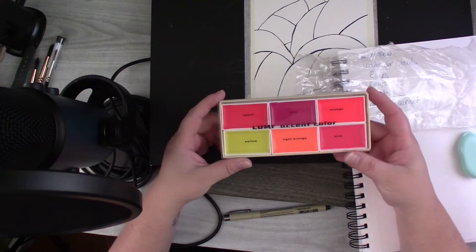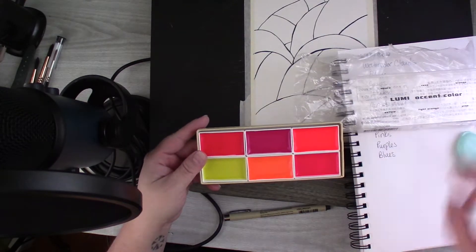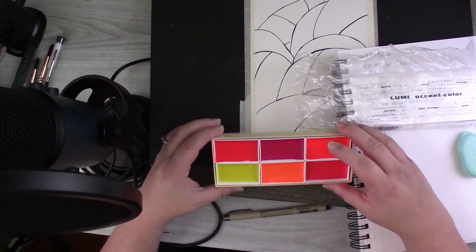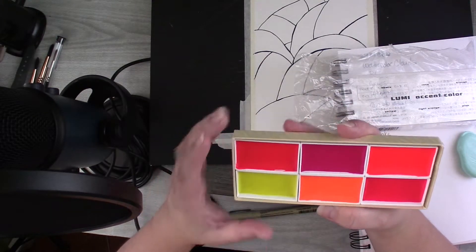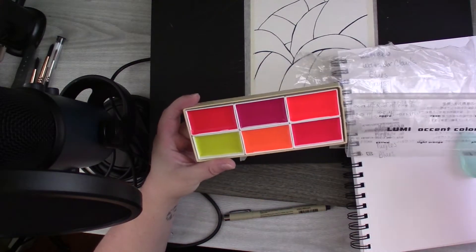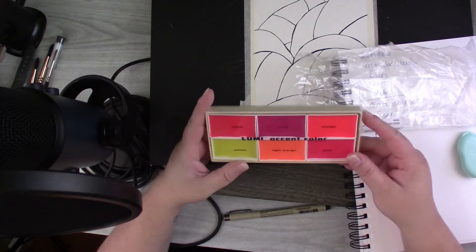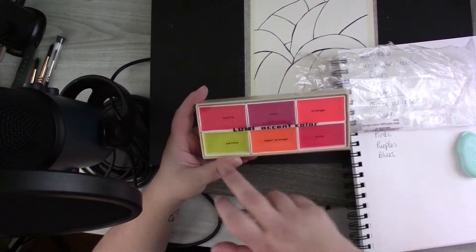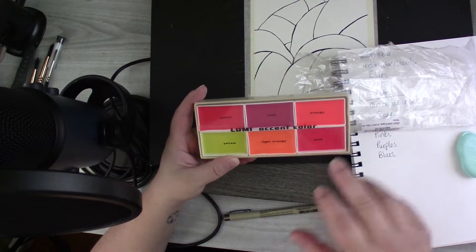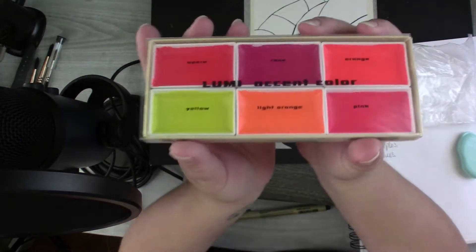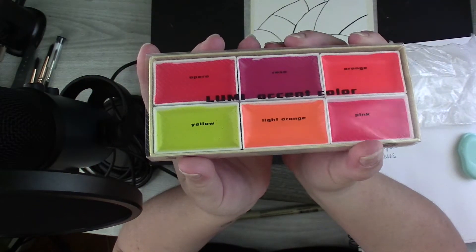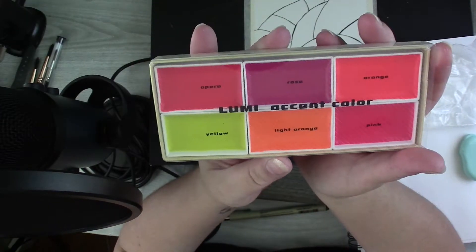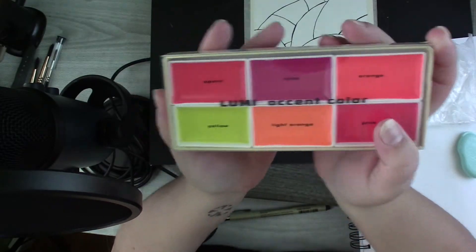I did, for the life of me, I do not know how to pronounce the brand, but these are my new neon colors. It comes with opera rose, orange, yellow, light orange, and pink. I've seen people paint with these and I thought they were fantastic, so I'm going to do some testing on them.